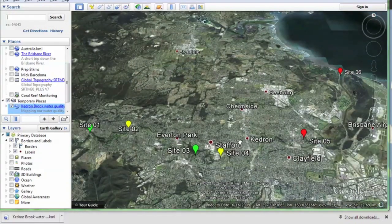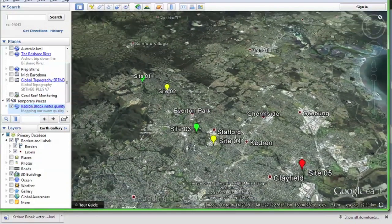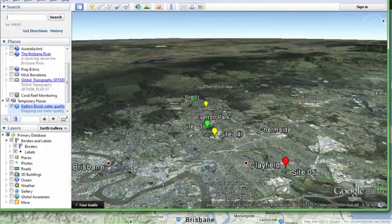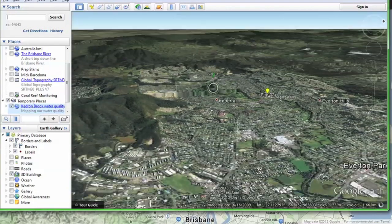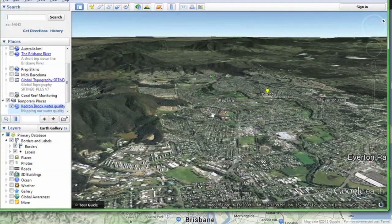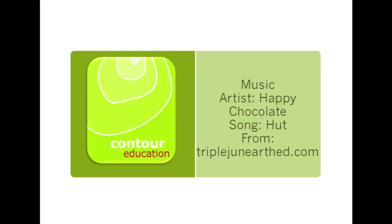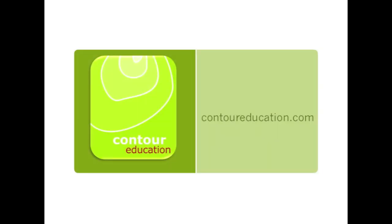I hope you found this video useful. Watch our YouTube channel for more videos showing educators how to get the most out of Google's wonderful mapping tools. I'll catch you later.